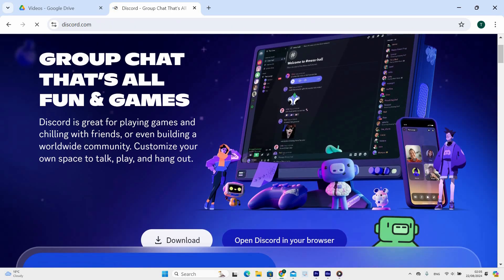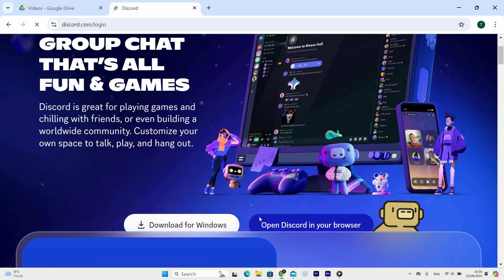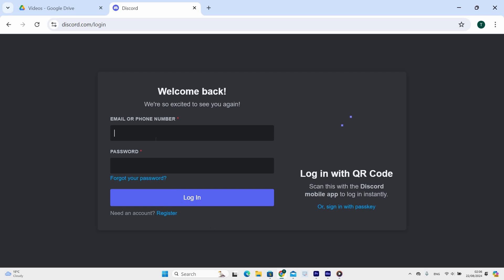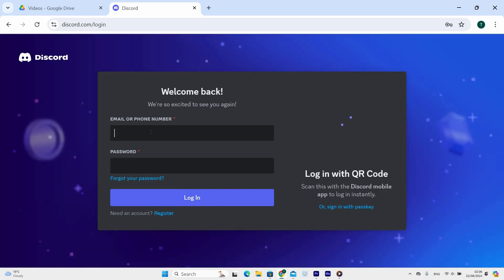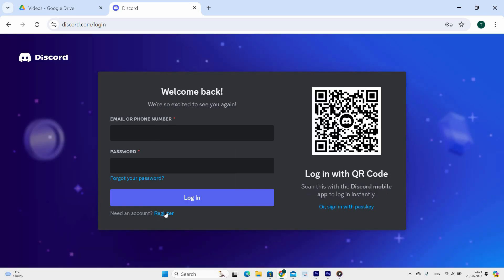Now, once the Discord website is open, scroll down and click the Open Discord in your browser option. Next, the login page will appear with options to enter email or phone number and password. Now click on the Register option.